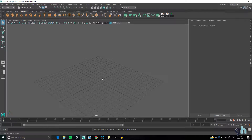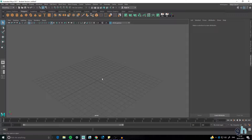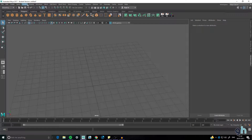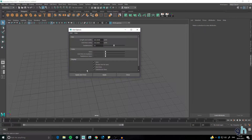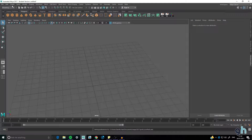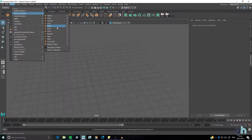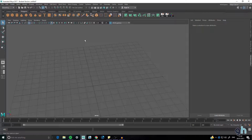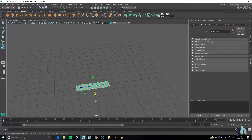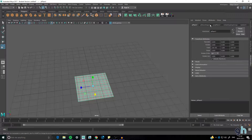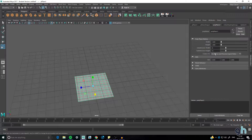All we need in Maya is a simple plane. We'll sort the grid size out — go to Display, Grid, use the little square box, make sure it's 500 by 500 by 10, and apply. Now let's create a plane: go to Create, Polygon Primitives, and create a plane. Drag it out so it's there, then go into the poly plane settings and change the subdivisions for height and width down to one.